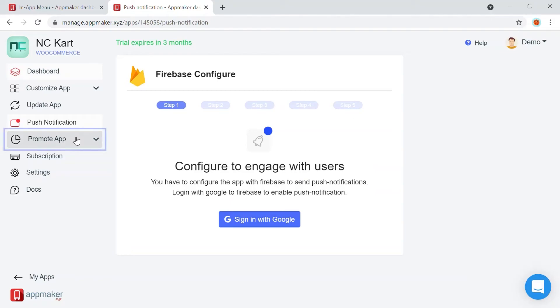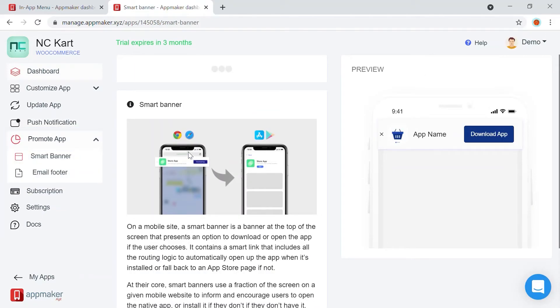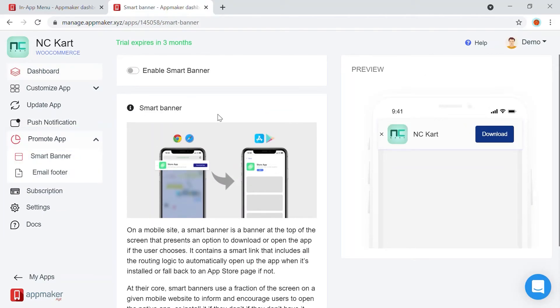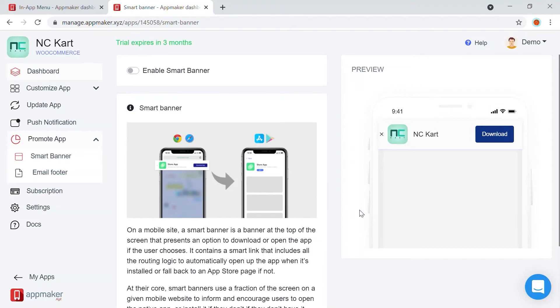Next is the promote app feature. So, once your app is out there in the Google Play Store and the Apple App Store, you would want your users and your customers to know that they can access your store via mobile app.